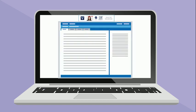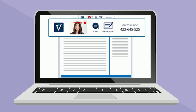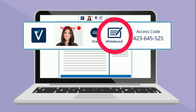To open the whiteboard during your online test, click the whiteboard icon located in the menu bar near the top of your screen.